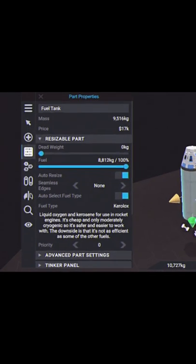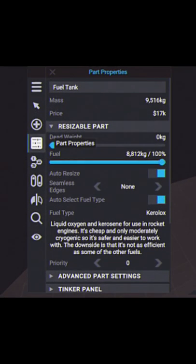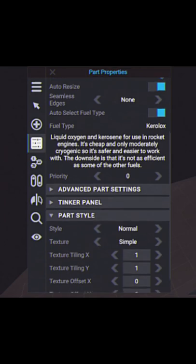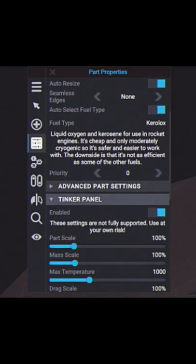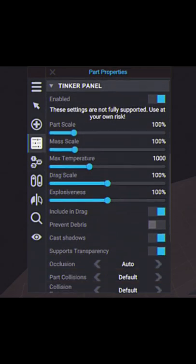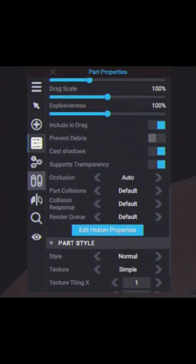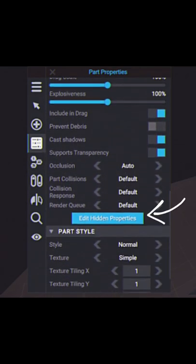First of all, click on a fuel tank and head down into the tinker panel. At the bottom of the tinker panel, press edit hidden properties.